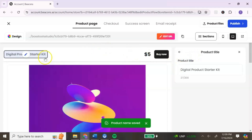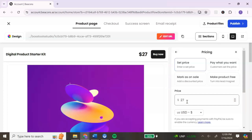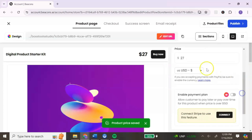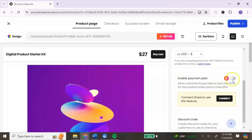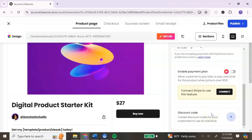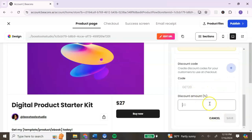Once you edit your title it will show the change. To change your price, click on the price and add it. You have a few pricing options: a set price, pay what you want, mark it as a sale, or make it a free product. After entering your price you can also choose your currency based on your country. If you want a payment plan you will need to upgrade to the pro account. Beacons uses Stripe to process payments, so you'll need to connect your Stripe account. You can also add a discount code by clicking the plus sign, entering the code, and hitting Save.